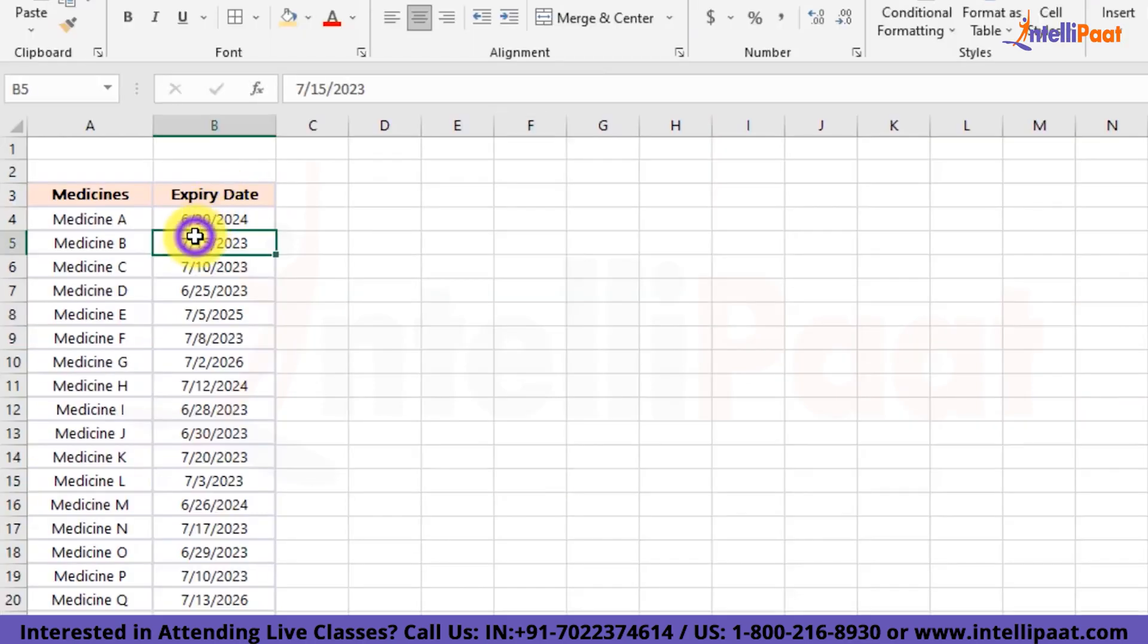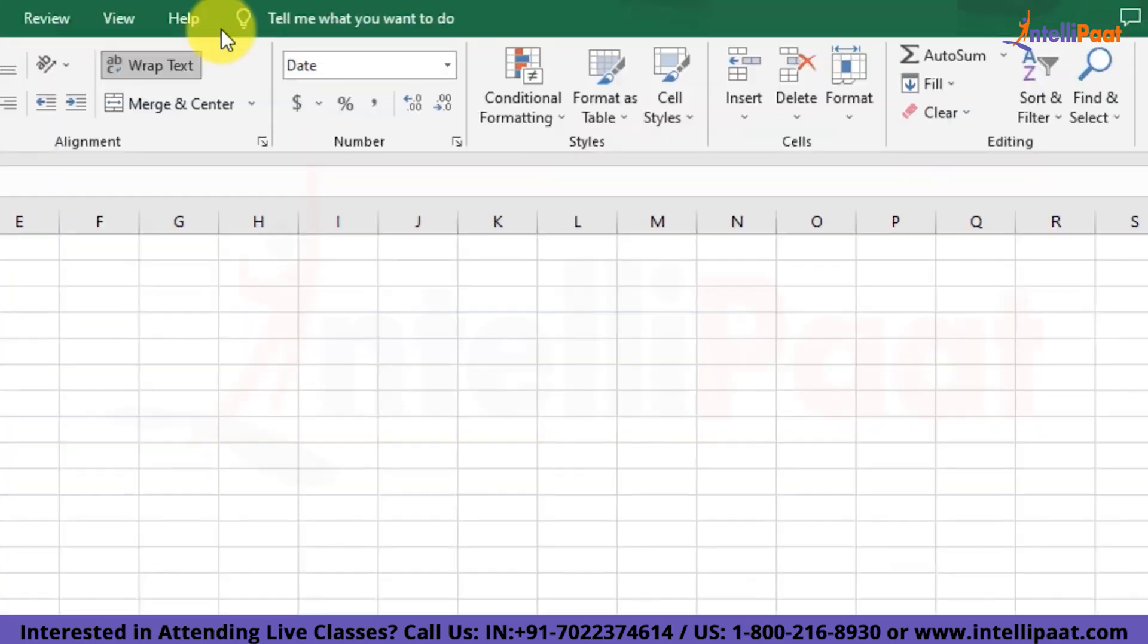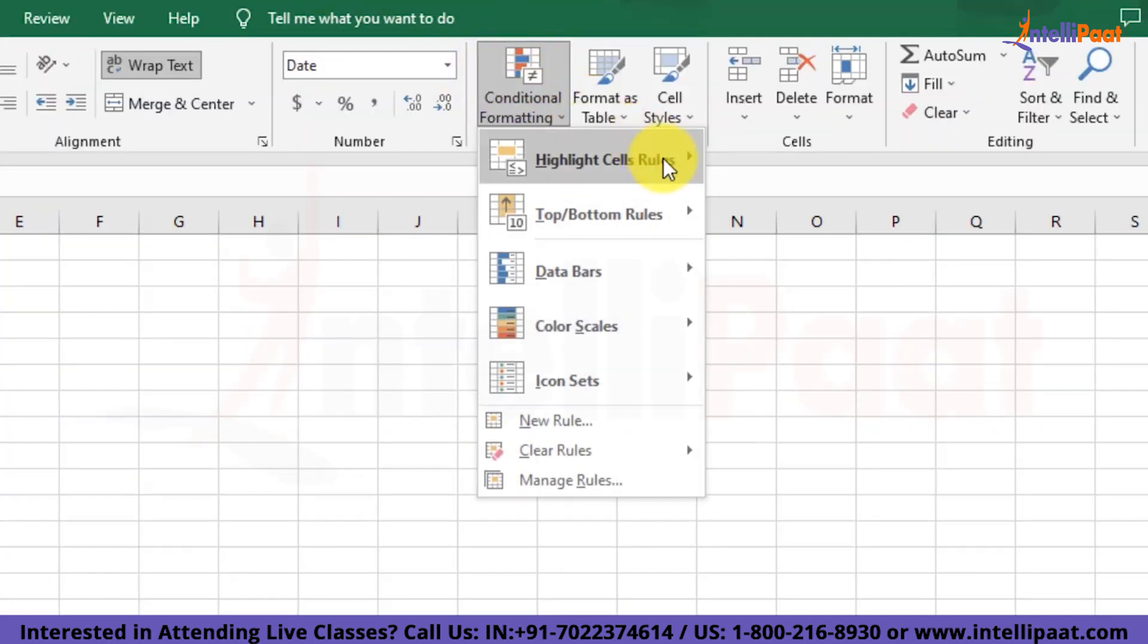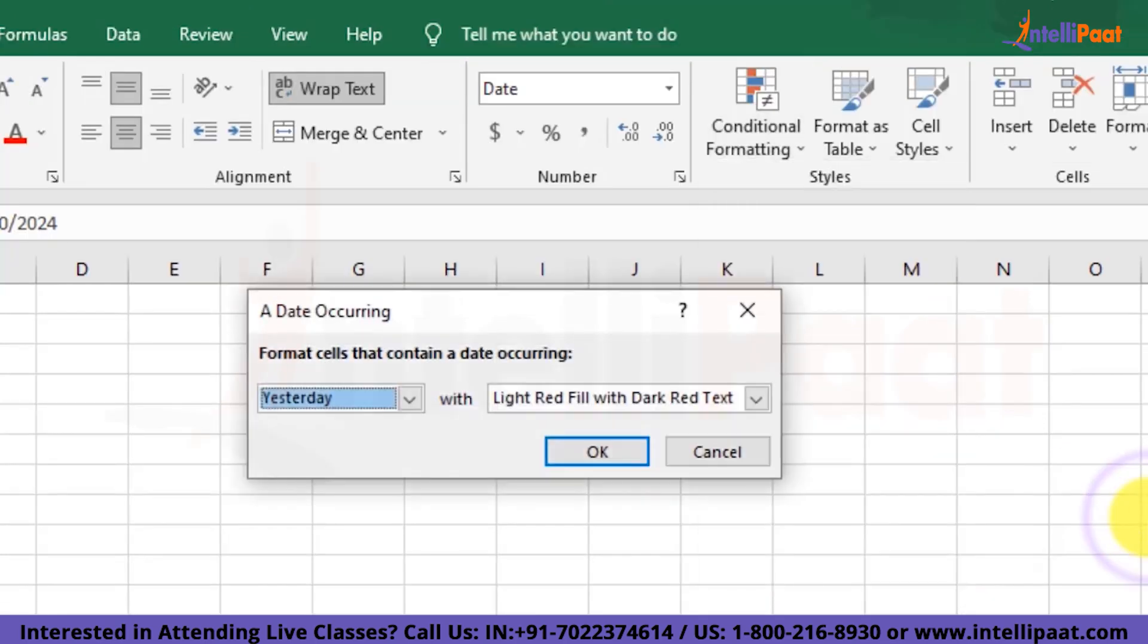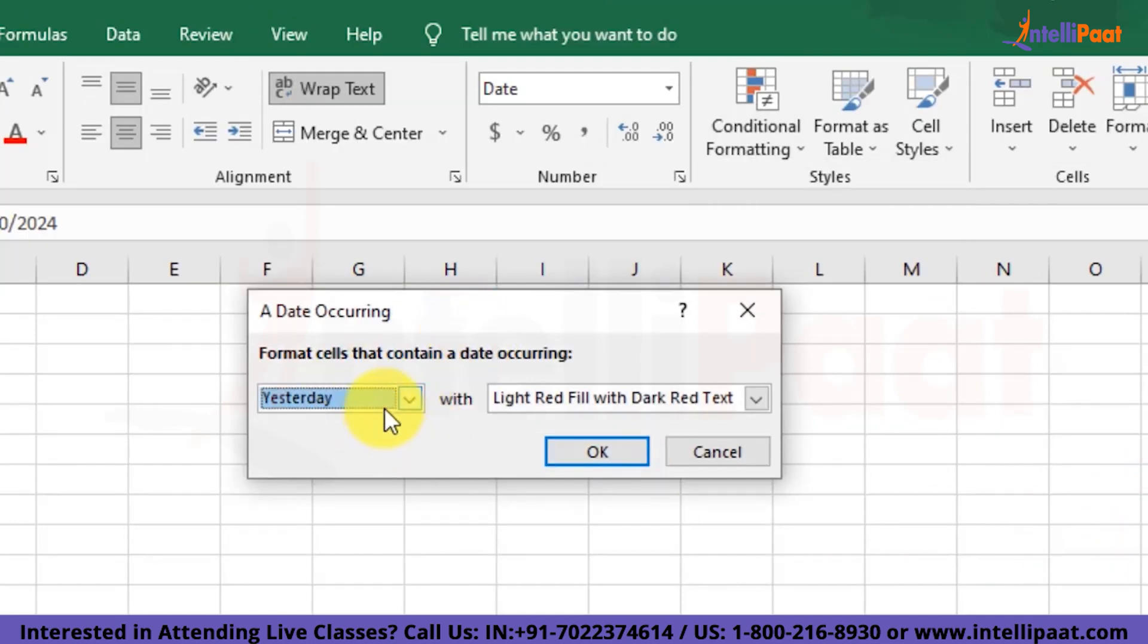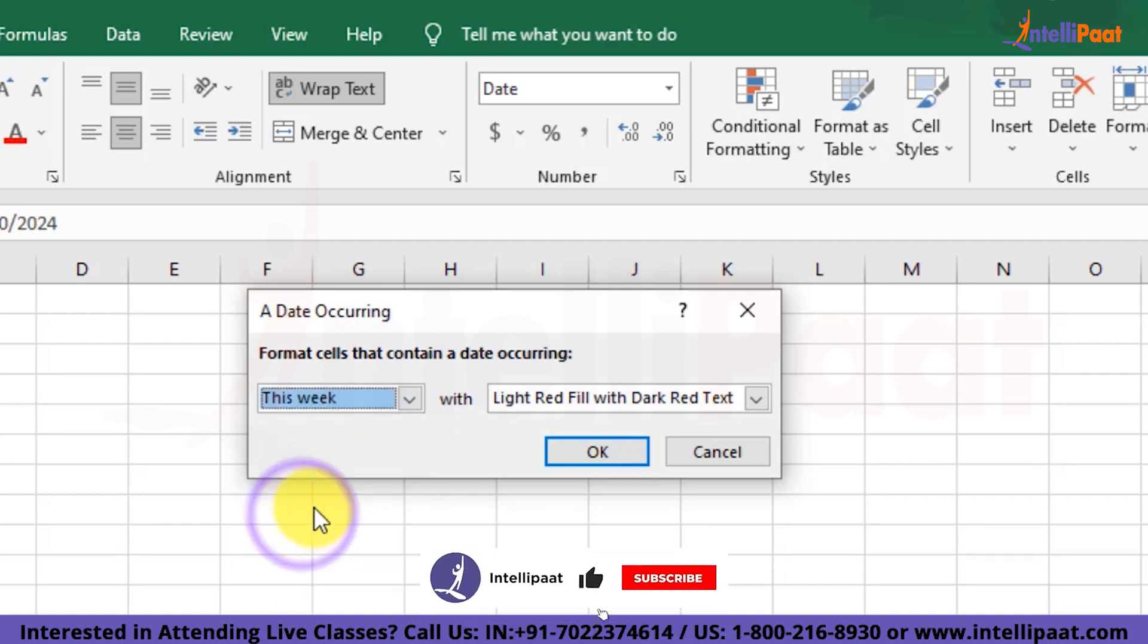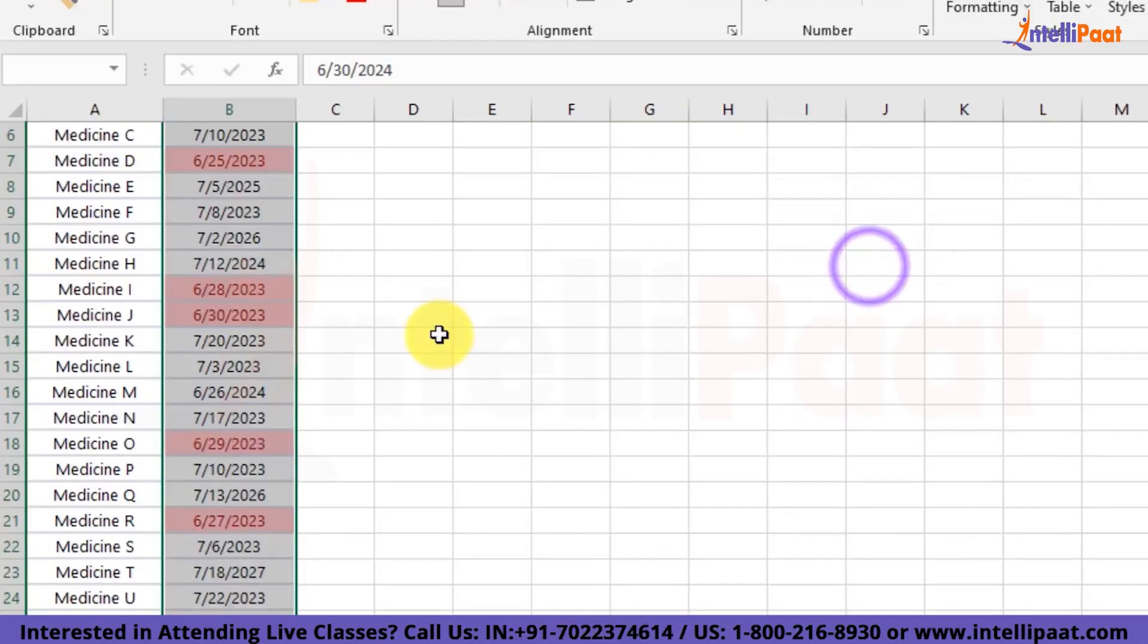First of all, we'll select this expiry date column and then we'll head over to Conditional Formatting. There we'll choose highlight cell rules and there we have option of a date occurring. We'll simply select this option and once selecting, we'll see the format where we are supposed to give the date. So here we have yesterday by default. We'll change it to this week. And we are okay with this particular formatting. So we'll just hit OK.